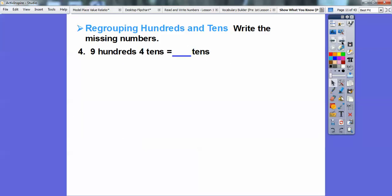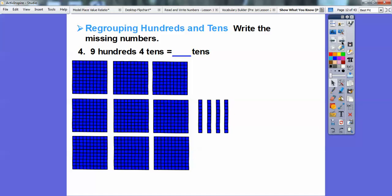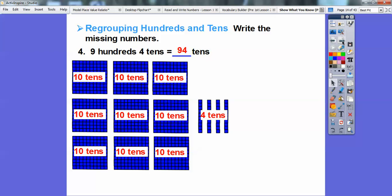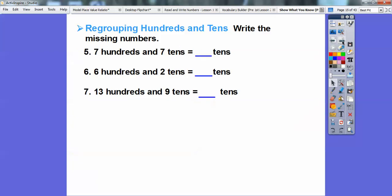Let's try this one. Nine hundreds, four tens. Here's my nine hundreds and then the four tens. There are ten tens in each of the nine flats, plus these four. So that's going to get me ninety-four tens total. Does that make sense? Let's do this without pictures. Seven hundreds and seven tens — that will be seventy-seven tens. How about six hundreds and two tens? That's going to get me sixty-two tens. And then thirteen hundreds and nine tens is going to get me one hundred thirty-nine tens.